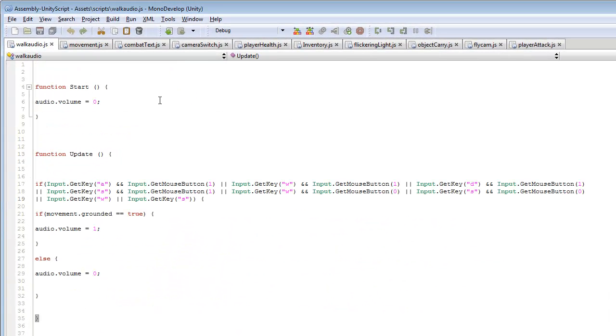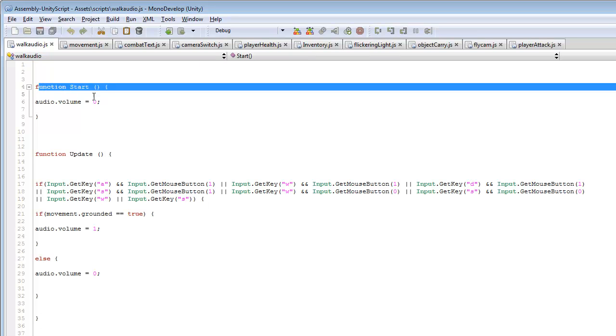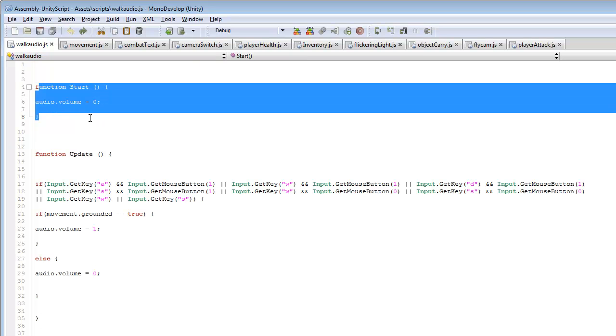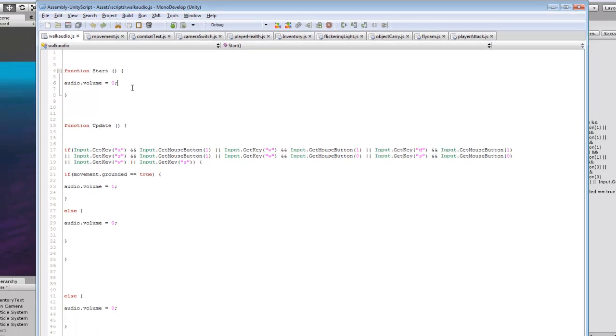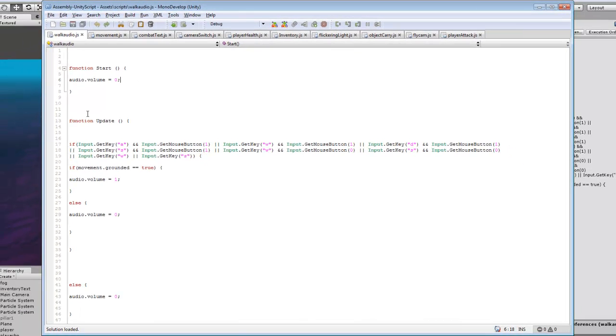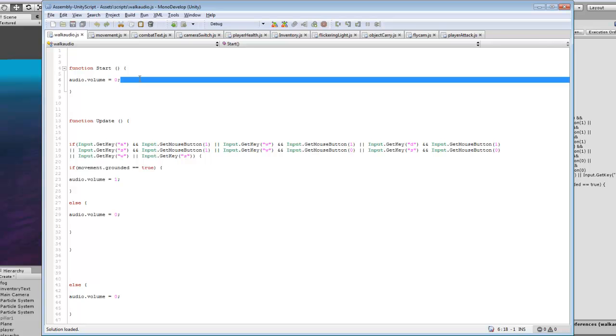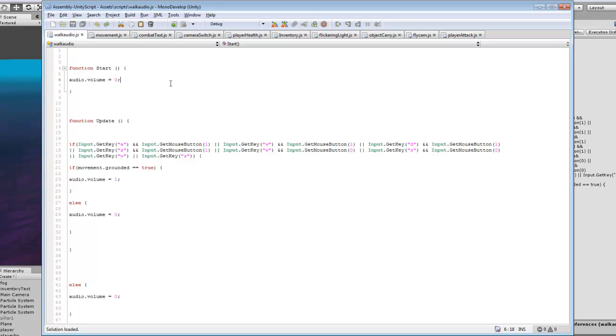So I went and created another script called walk audio. So when we start we want to set our audio volume to zero. Because we'll be looping through a sound and we want to adjust when we're playing the sound and when we're not. And I found this to be the easiest way, just to have a short audio loop that I'll keep playing over and over again.